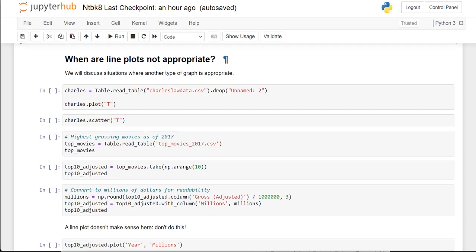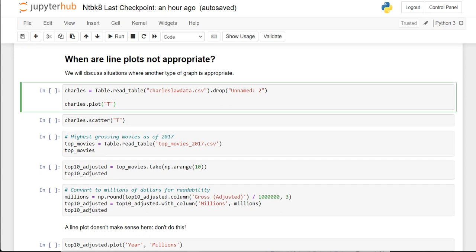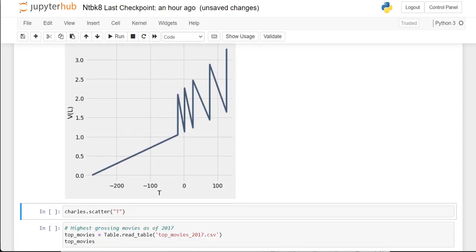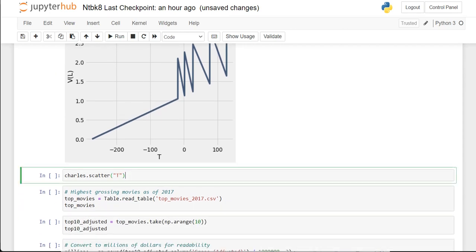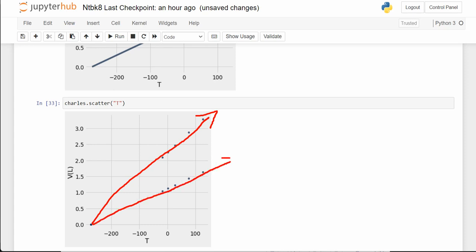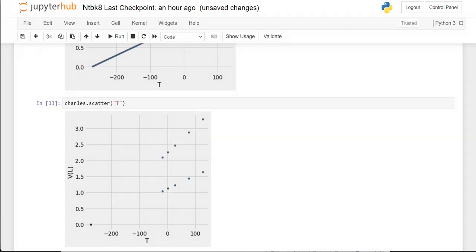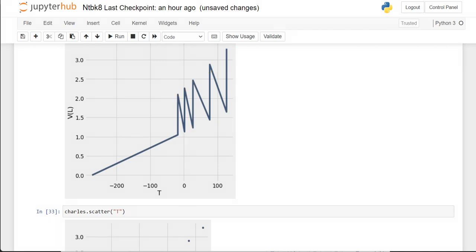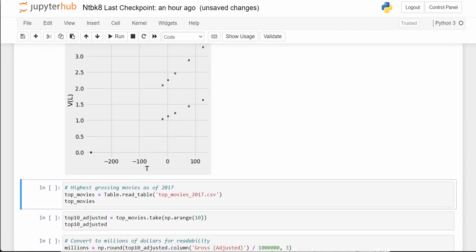And here's an example of when line plots are not appropriate. We're looking at the Charles Law data. We're going to look at the scatter plot to see what's going on. We have a data point down here, some data going along one linear path, and some data going on a different linear path. The line plot just jumps back and forth from one linear path to the other, so it doesn't produce helpful information. The scatter plot tells a better story.